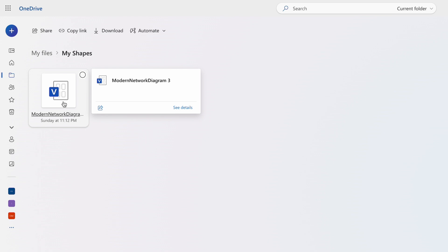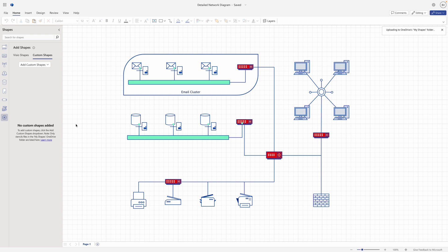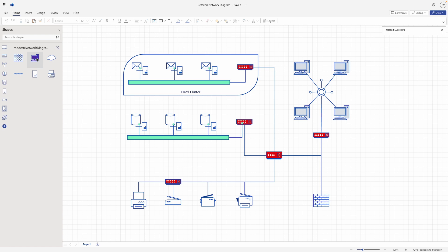If the My Shapes folder does not already exist in your documents folder, it will be created automatically. Once the stencil file is successfully uploaded, it will automatically get pinned to and open in the Shapes pane. Here, you'll be able to see the name of the stencil file and the custom shapes that it contains.